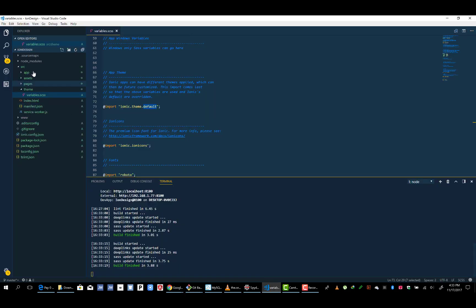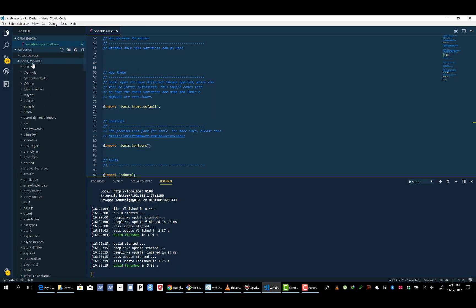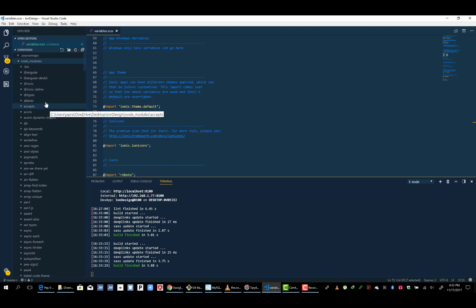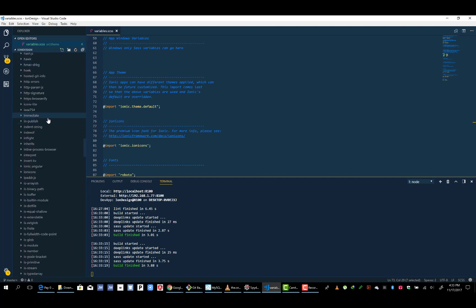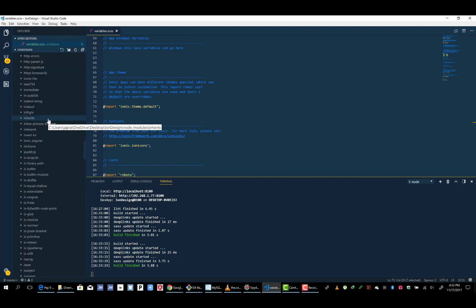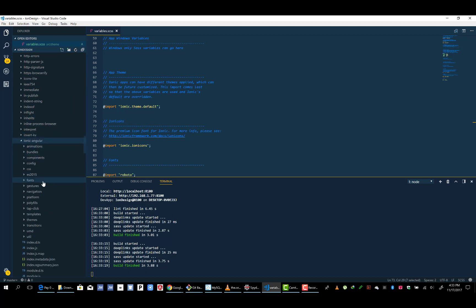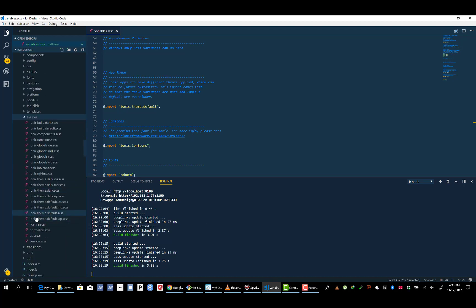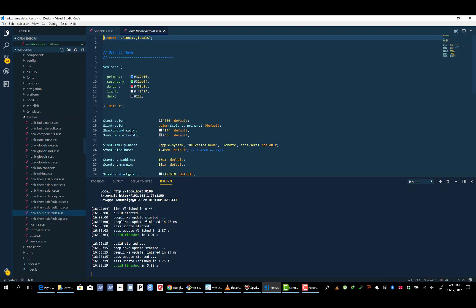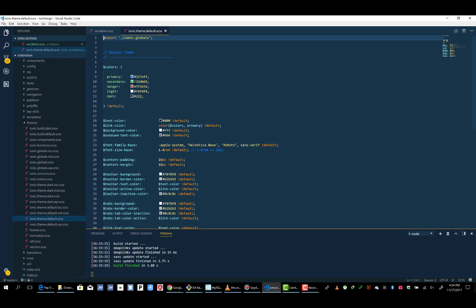Now I want to show you the file that contains both the default and the dark themes. When you go to ionic-angular, you'll find them there. Look into your node_modules, then ionic-angular. Inside ionic-angular, you'll find a themes folder. Inside themes, you'll find the .theme.default file.